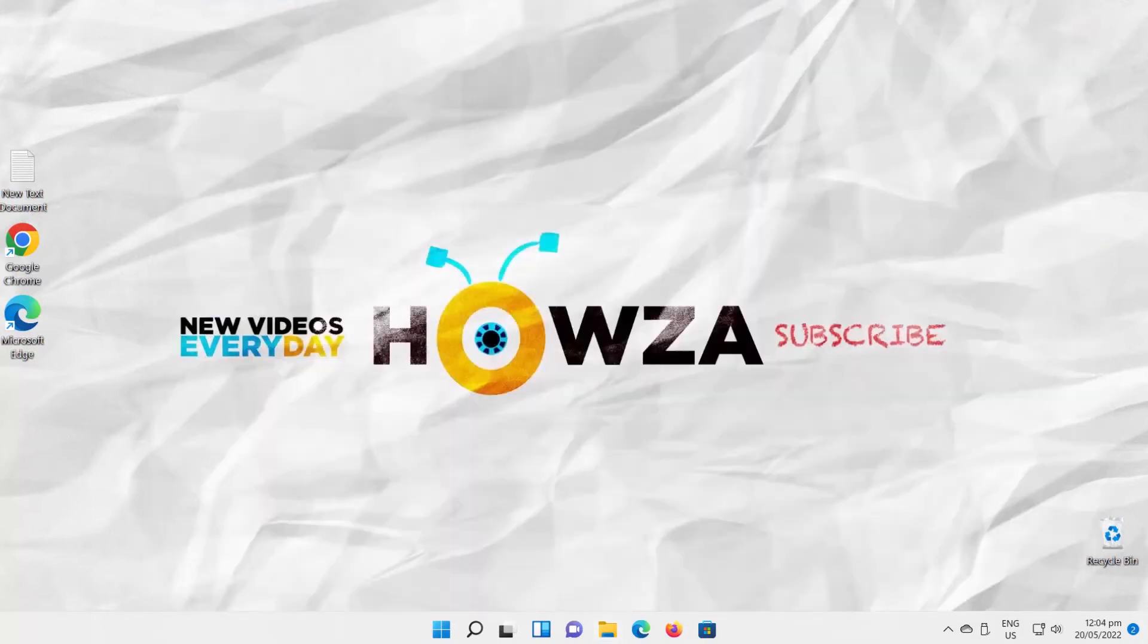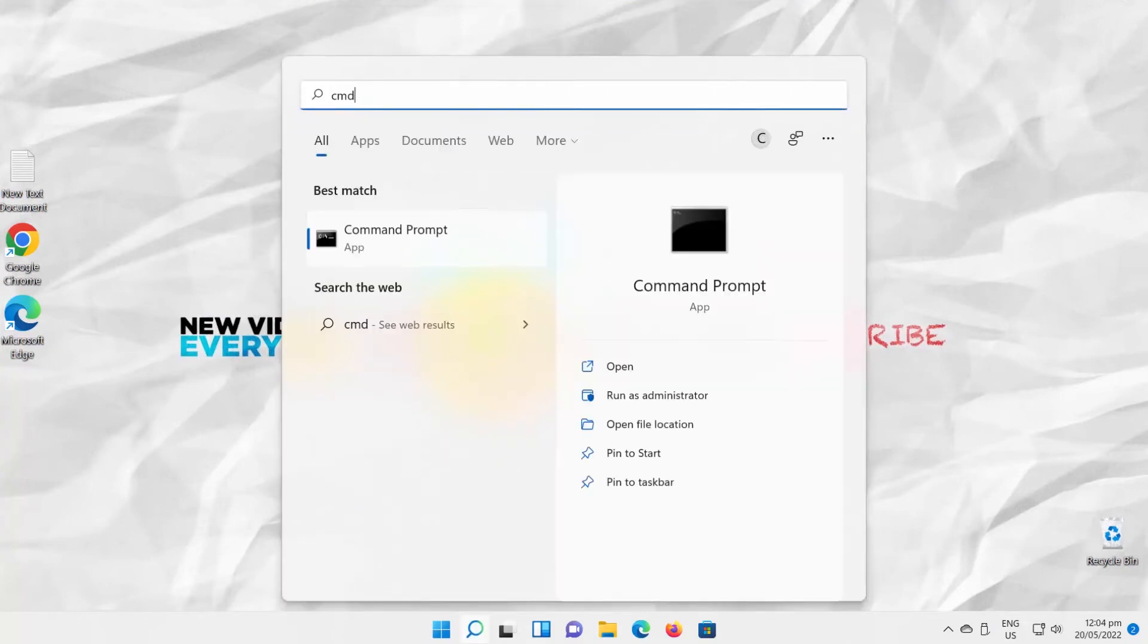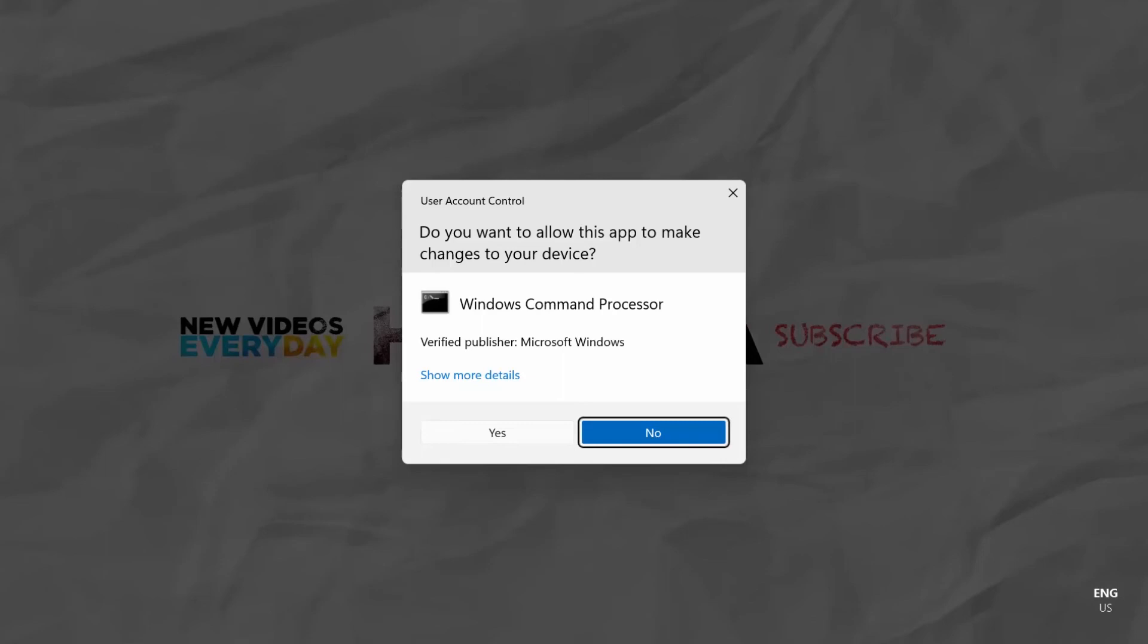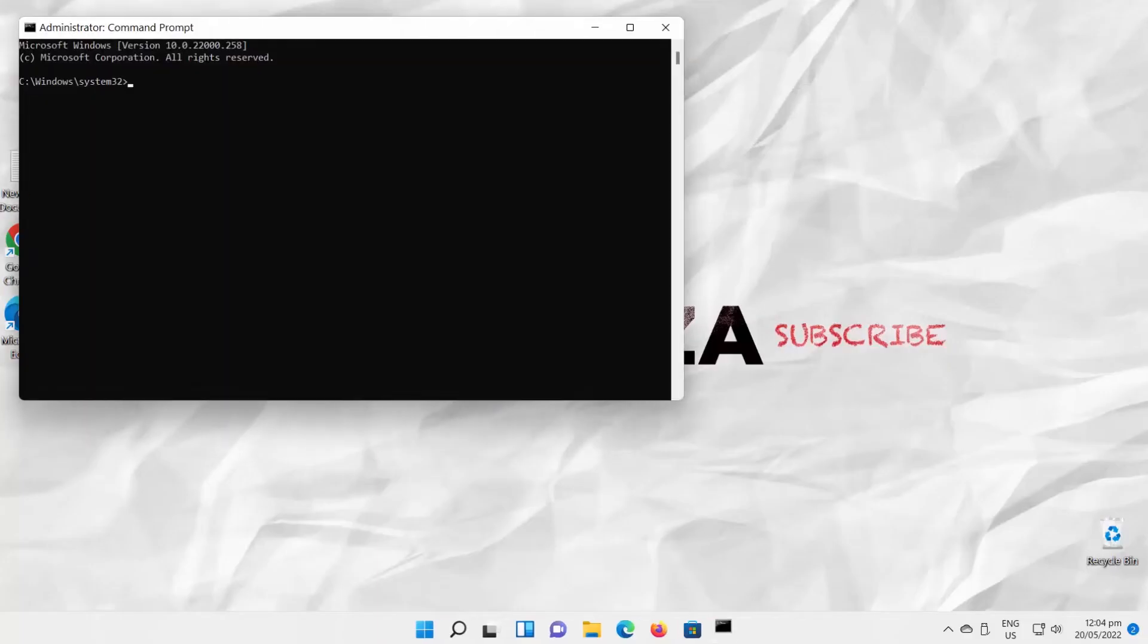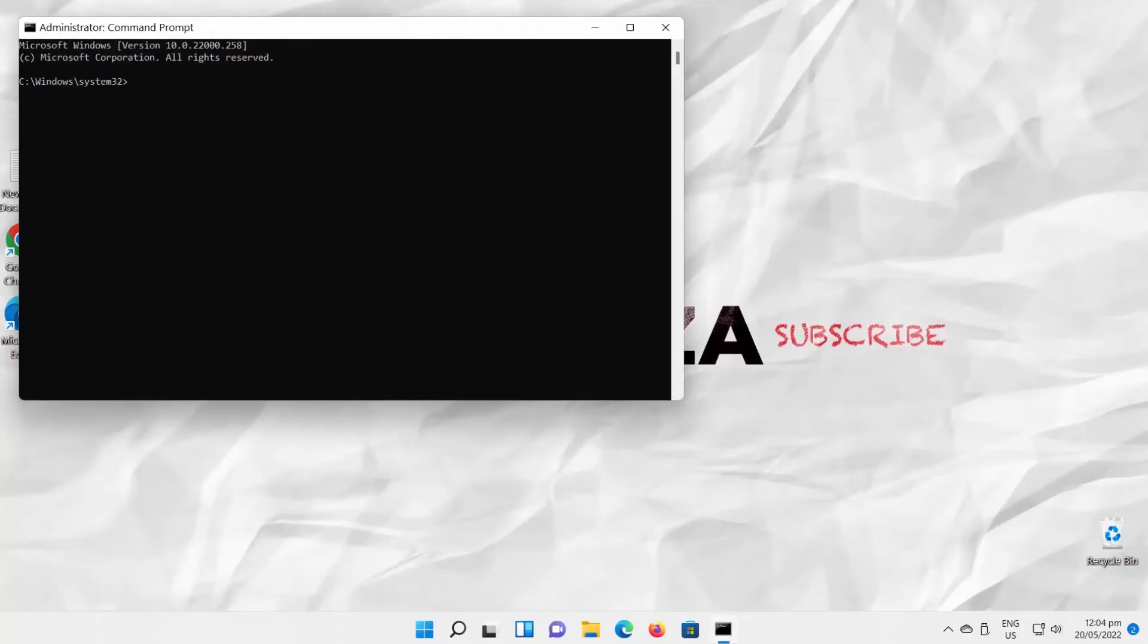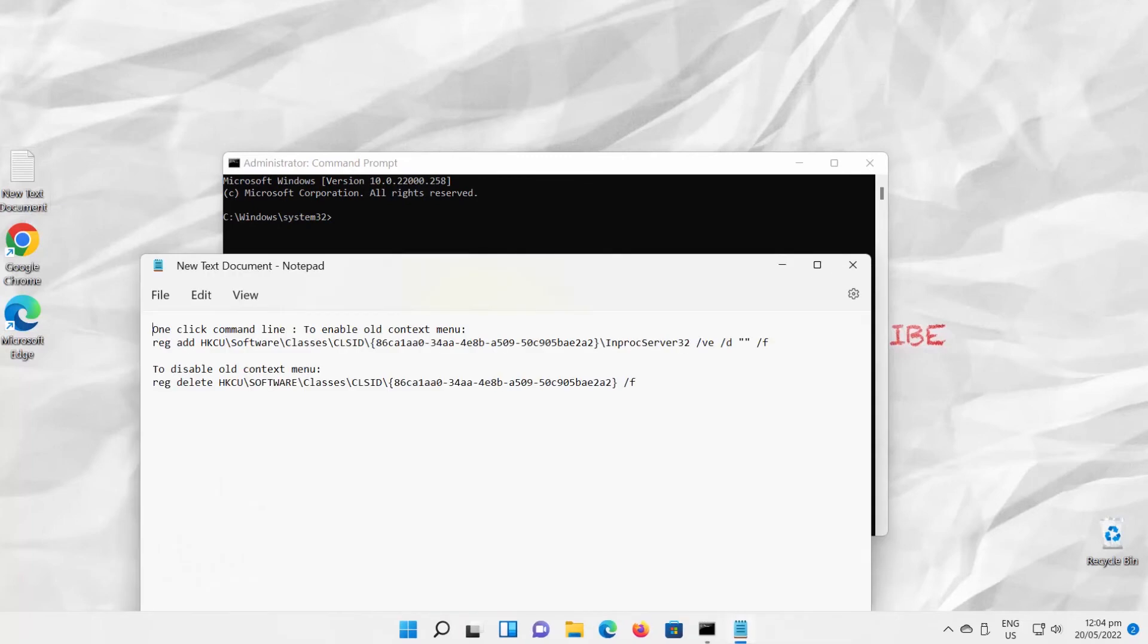Type CMD. Look for Command Prompt. Click on Run as Administrator. Click on Yes in the pop-up window. Copy the second command you can find in the description box below.